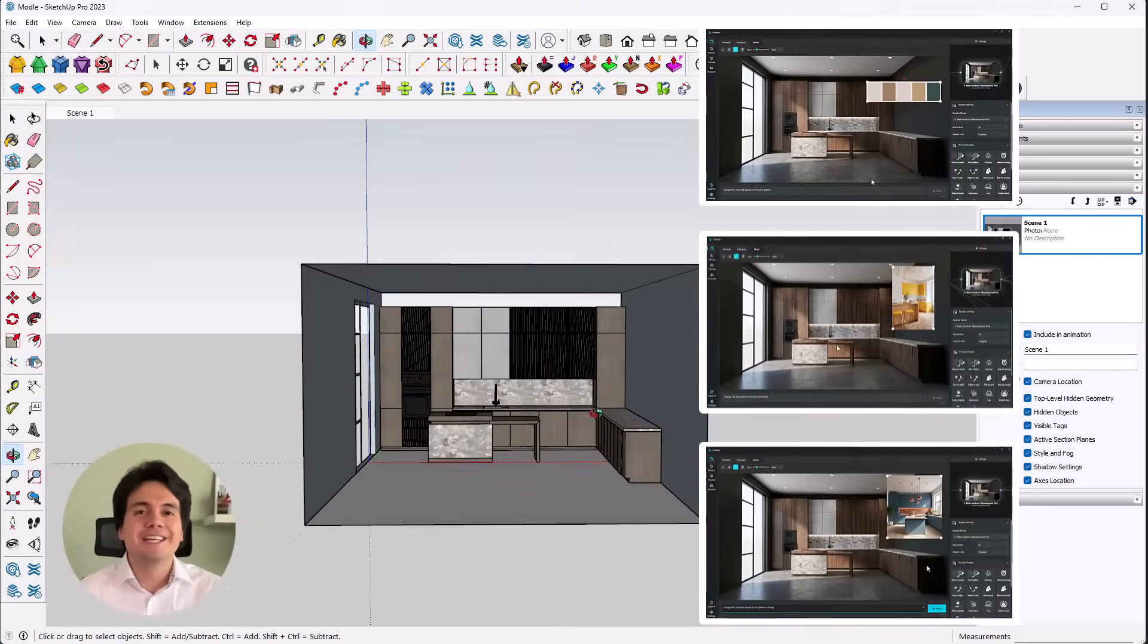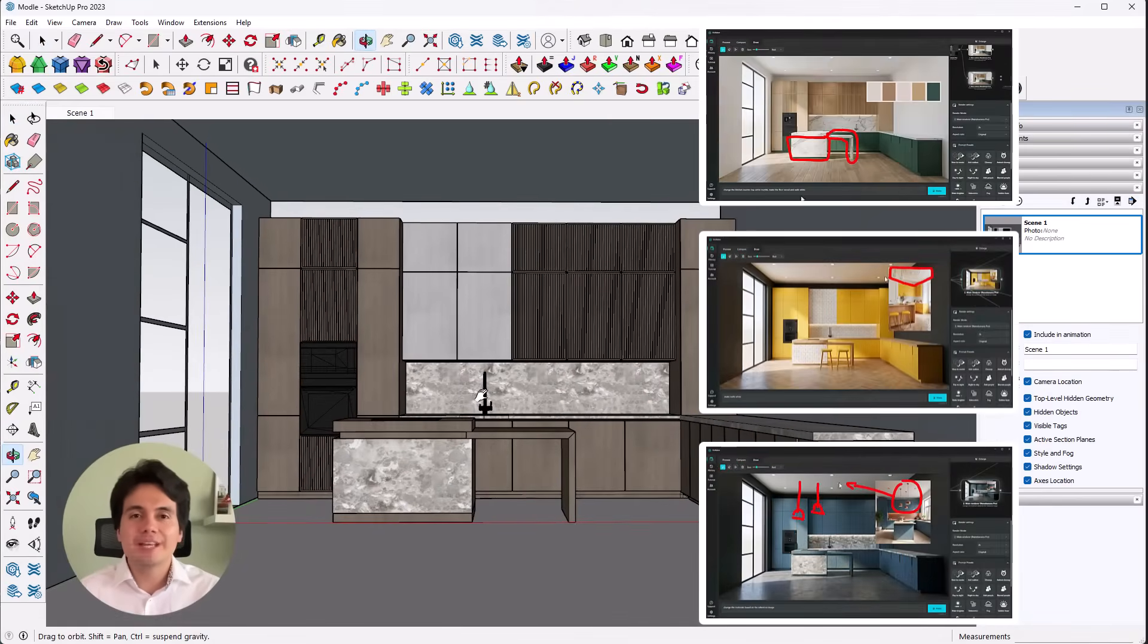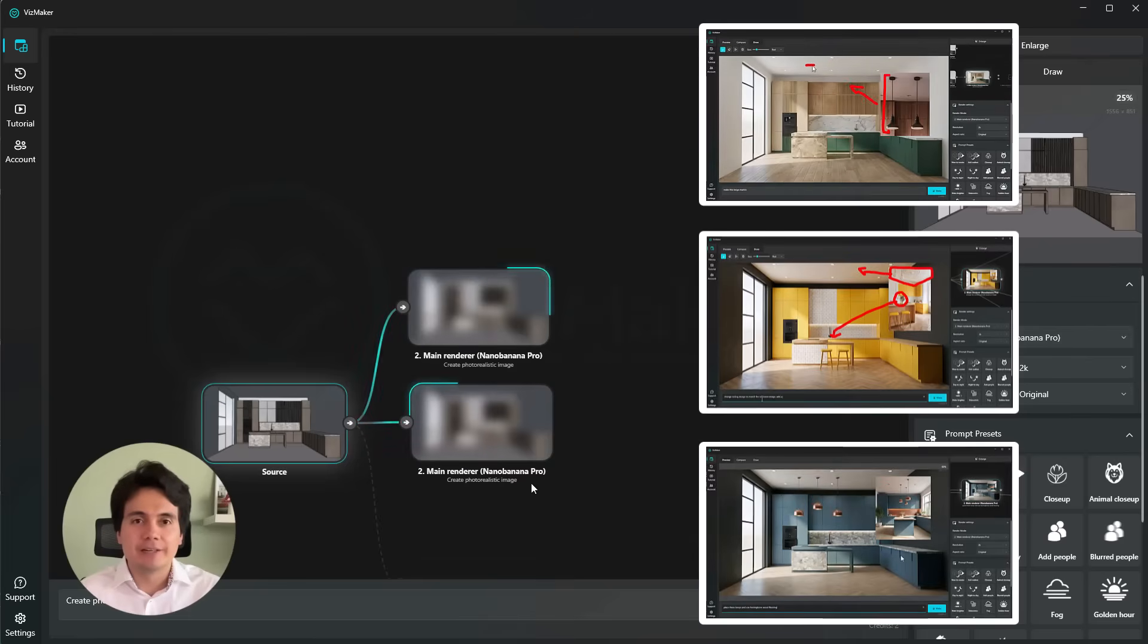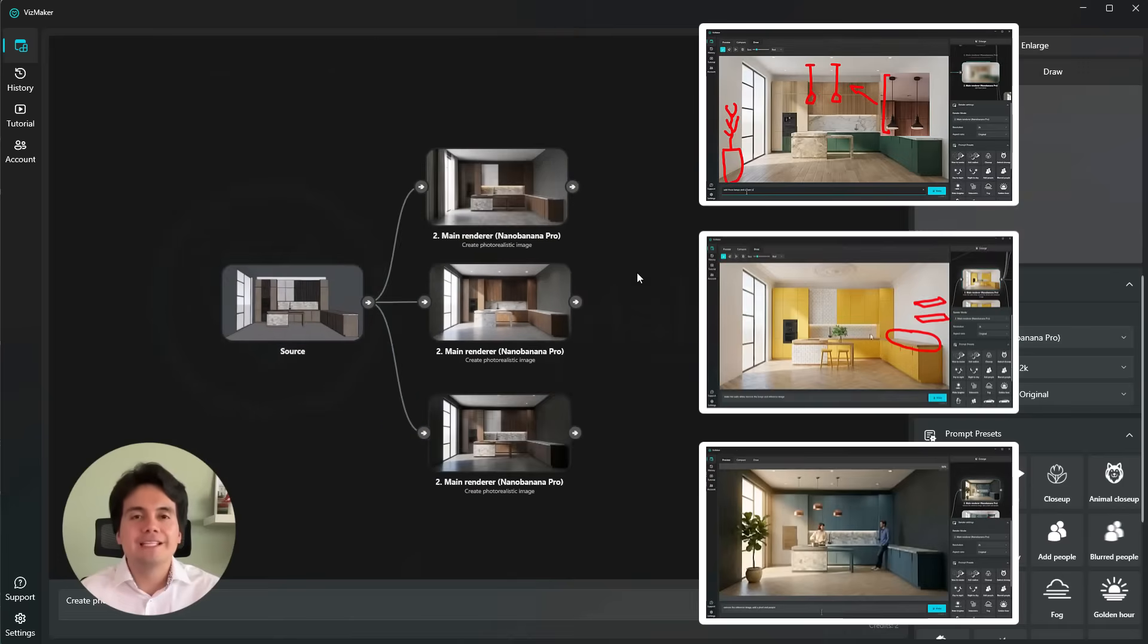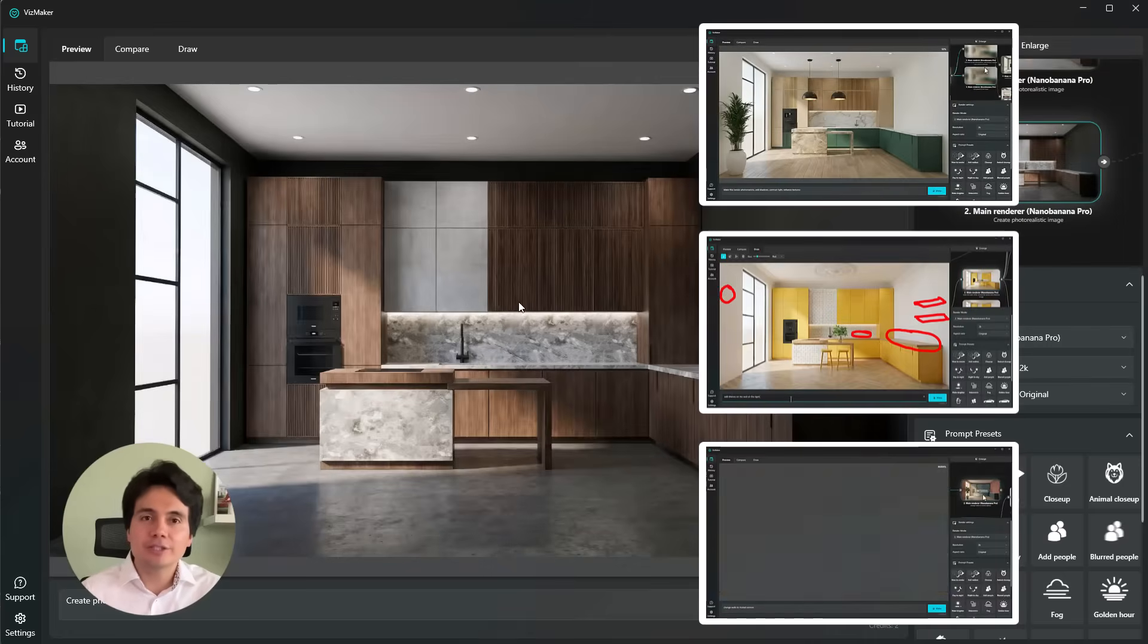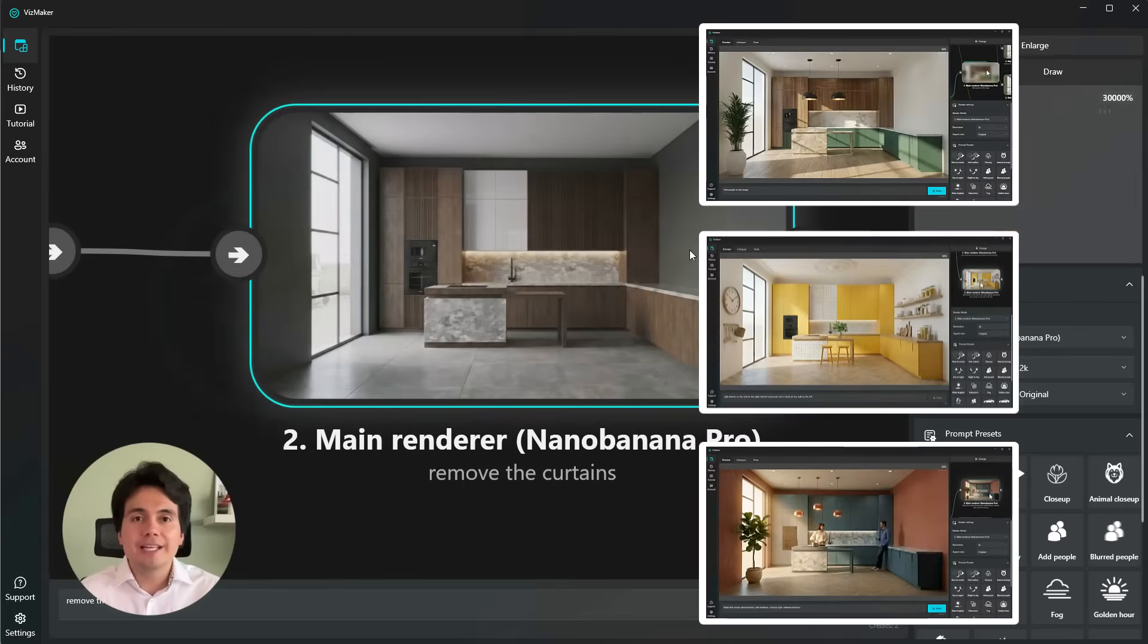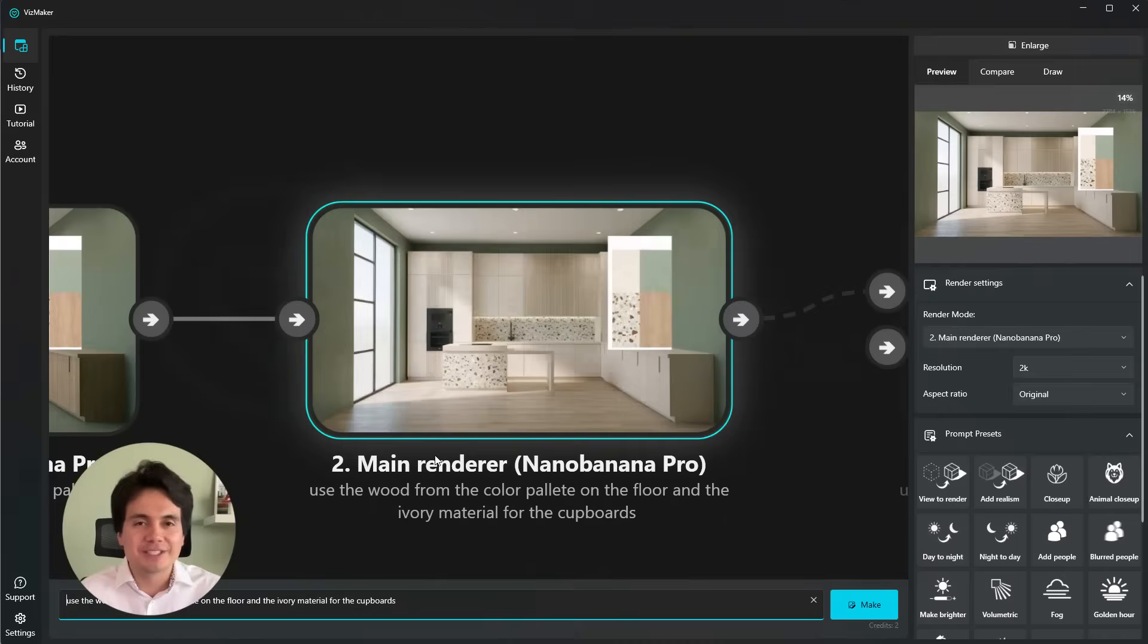Hey everyone, Christian here. Today I want to walk you through something really exciting we've been working on. Our VisMaker app now includes Nano Banana 2, fully integrated, which means you can enhance your scenes, render out your 3D views, and redesign entire spaces with AI in just a few steps.